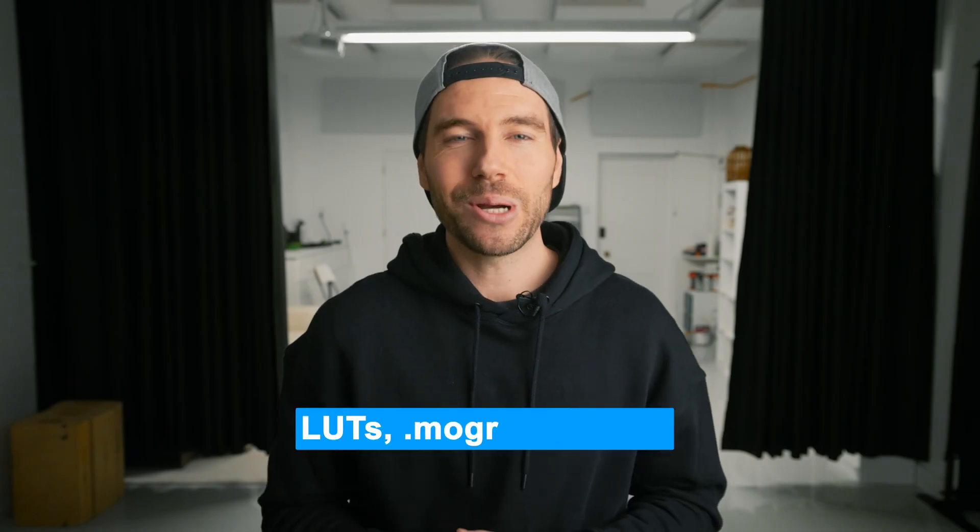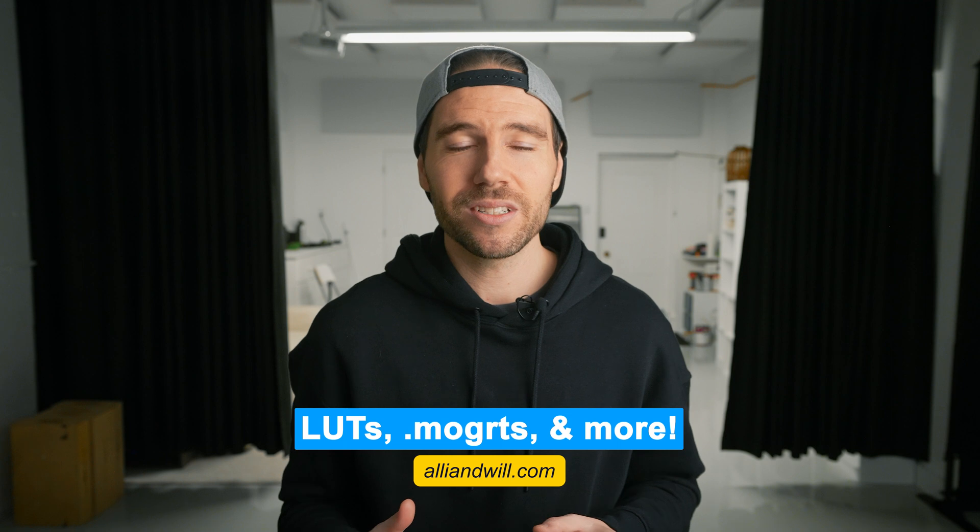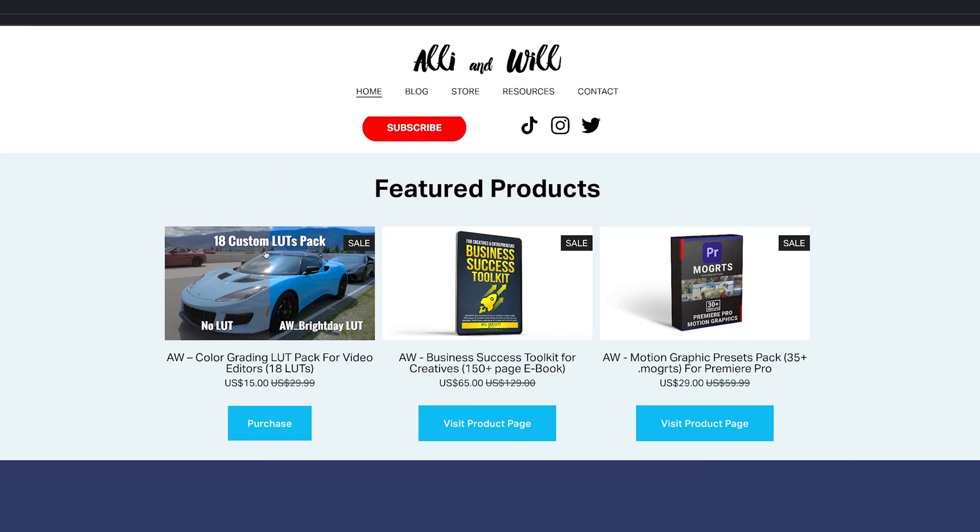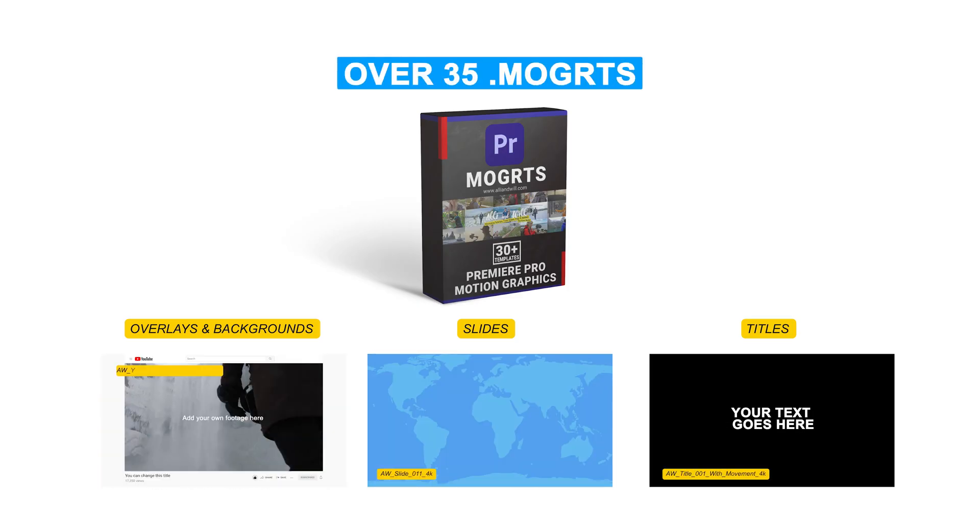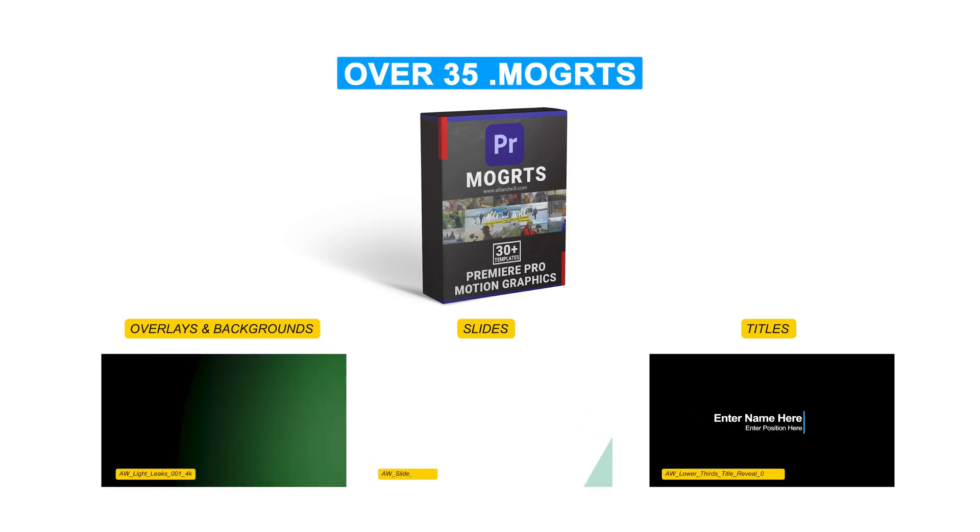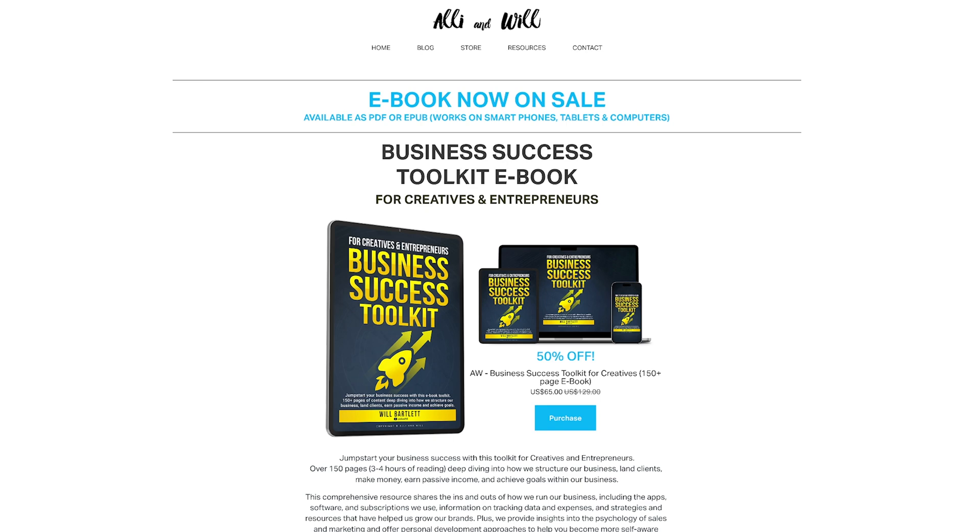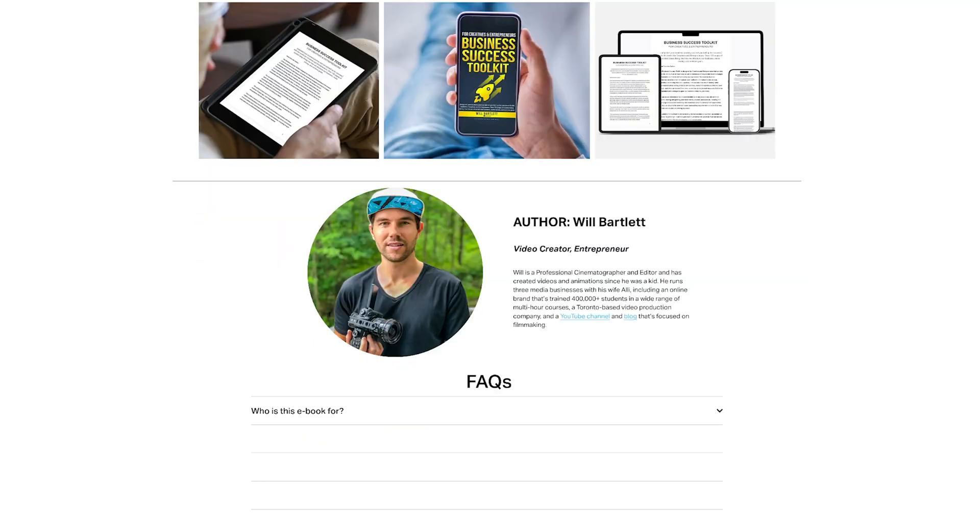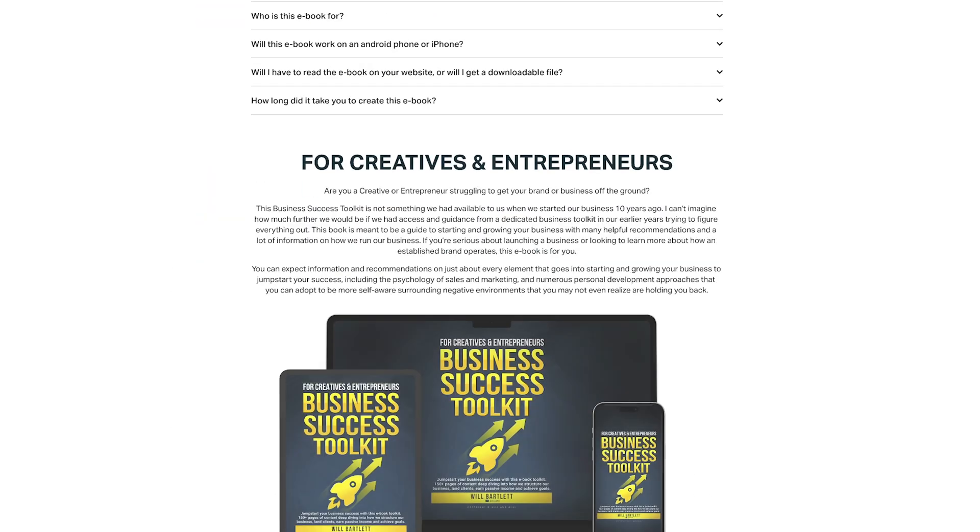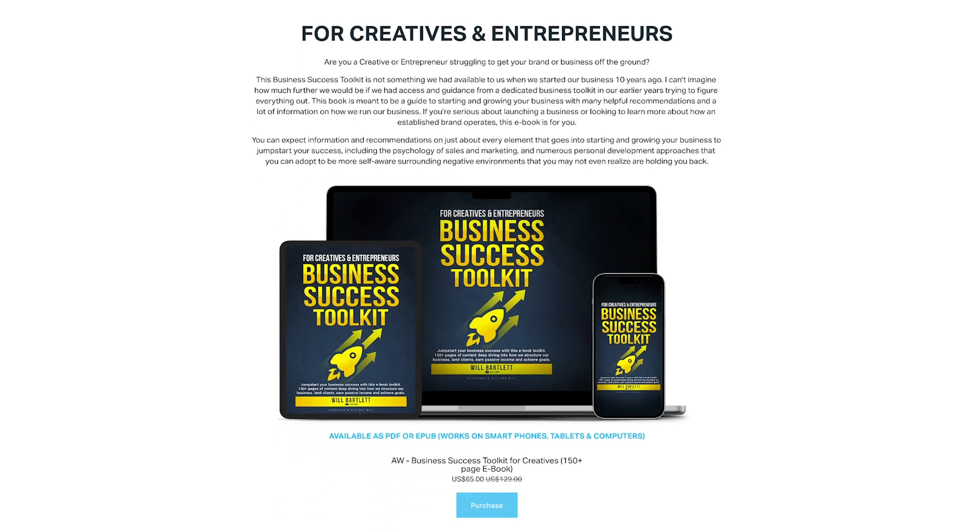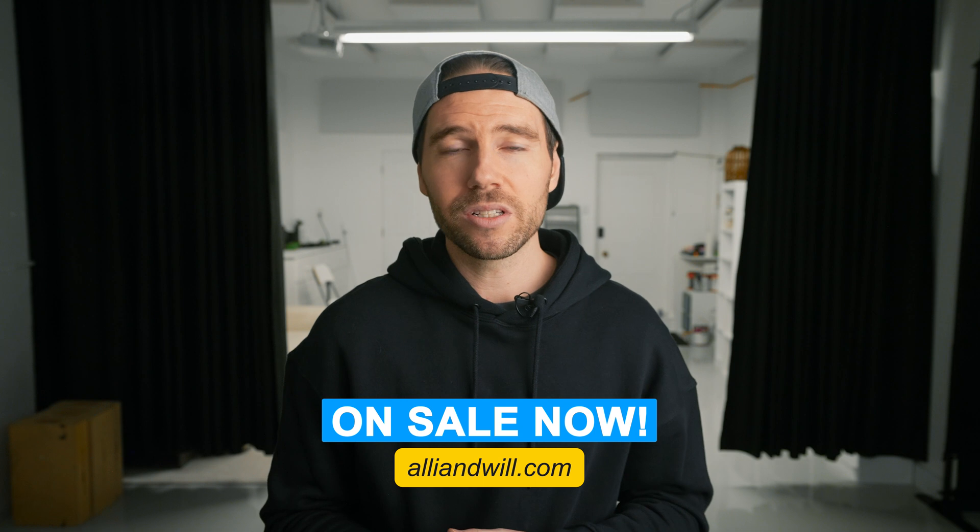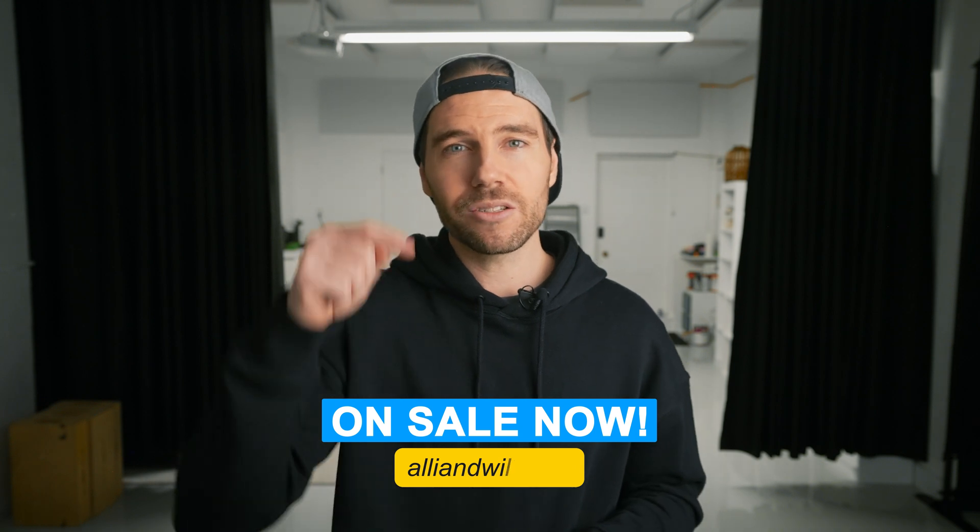Just wanted to break the video up here for a quick second to let you know that we have a ton of resources on our alienwill.com website, like our color grading LUTs Pack, or our Premiere Pro Motion Graphics Mogerts Pack that we use to speed up the editing process in most of our videos. We also have a business success ebook that I recently wrote for creatives and entrepreneurs that includes how we structure our business, make money, earn passive income, the apps, software and subscriptions we use, as well as a ton of other resources and sales strategies for growing your business and landing clients. So if you're interested in any of these, they're on sale now at the alienwill.com website or through the link in the description.